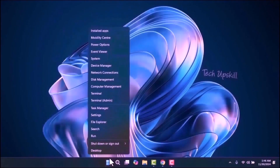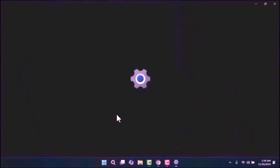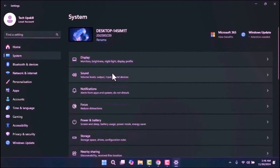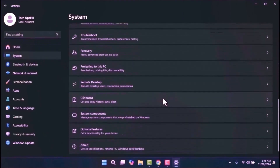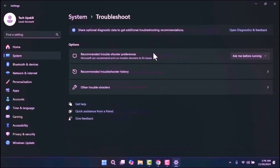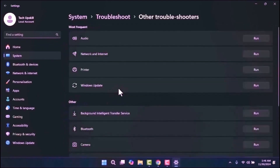Right-click on the Start menu and select Settings. Once the Settings window is open, click on System from the left-hand menu. On the right side, scroll down to locate the Troubleshoot option, then select Other Troubleshooters. Under the Most Frequent section, you'll find Windows Update with a Run button next to it.